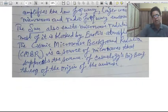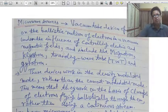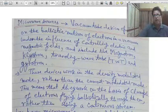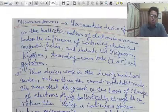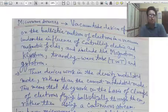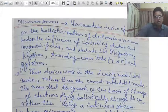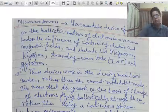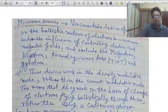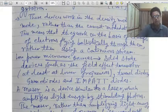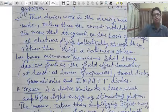Now, some information about microwave sources. Vacuum tube devices operate on the ballistic motion of electrons in a vacuum under the influence of controlling electric and magnetic fields. The basic difference between microwave electronics and simple electronics is that microwave devices use electromagnetic theory. This concept is used in magnetron, klystron, traveling wave tubes, and gyrotron, which are known as microwave devices.